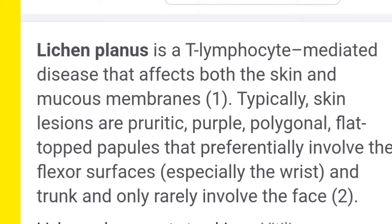Lichen Planus affects not only the skin but also the mucous membrane. I will show you pictures of the mouth, nails, and also the glans penis, which will all be affected. Generally people just show the rash on the flexor surface of the hand, but in this video I will use clinical pictures so you can fully understand Lichen Planus.